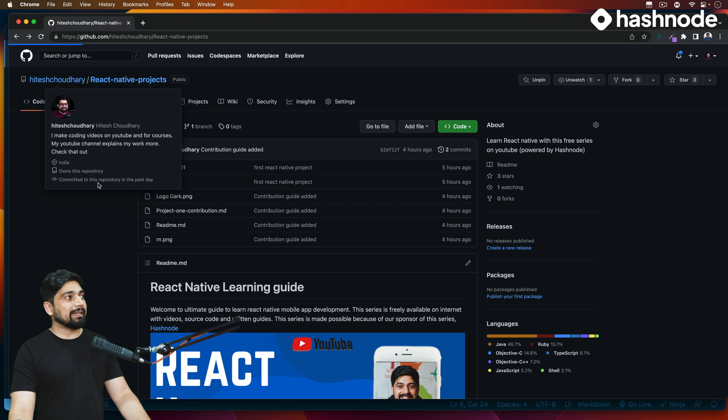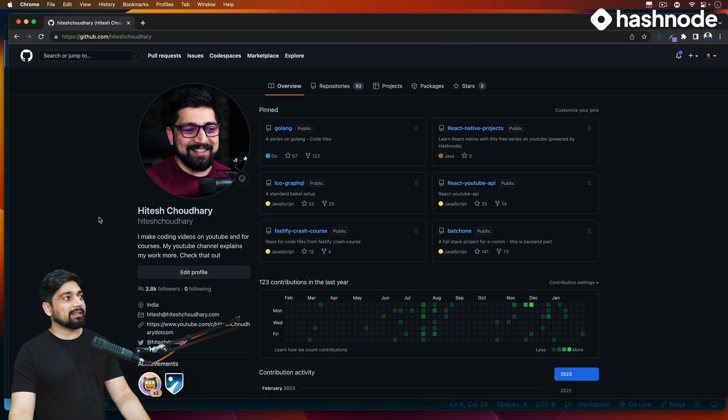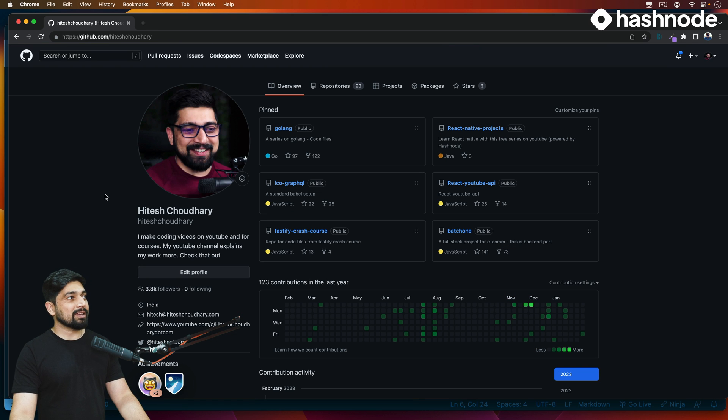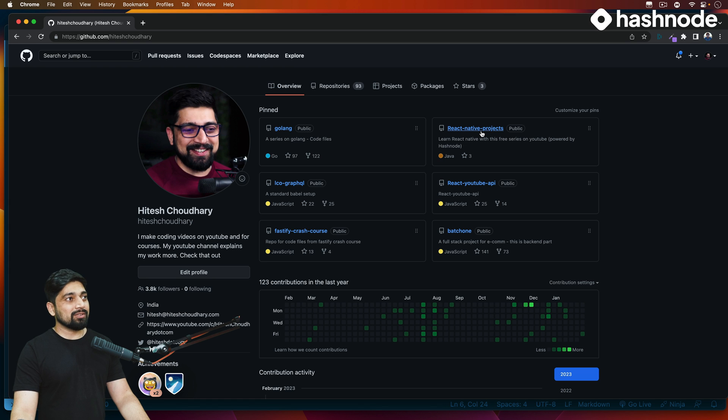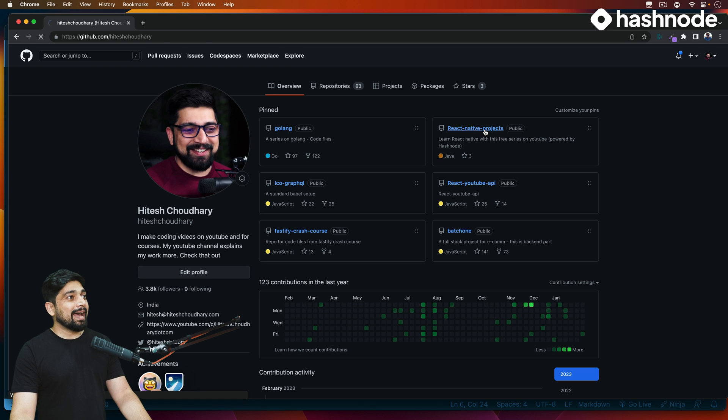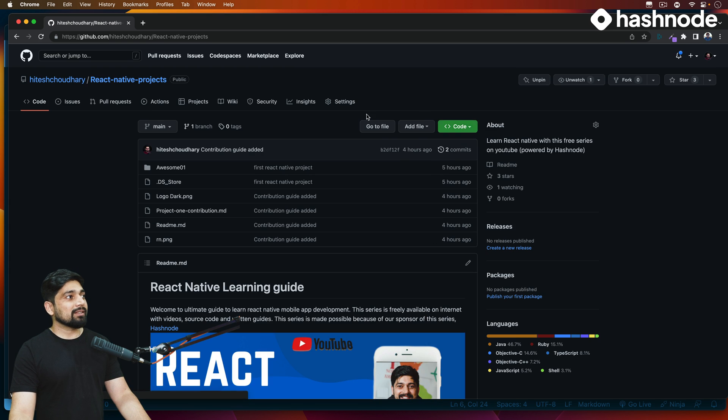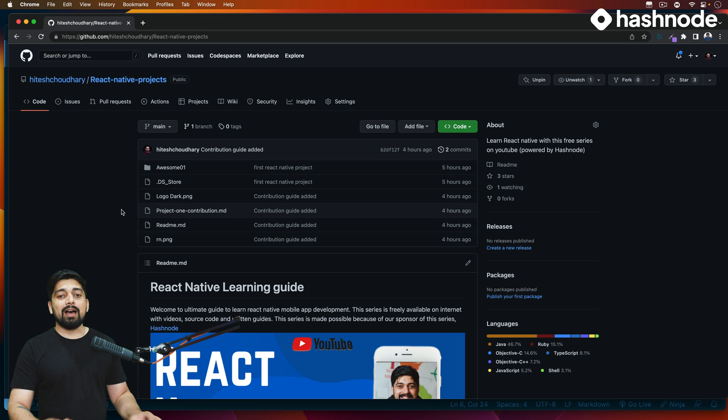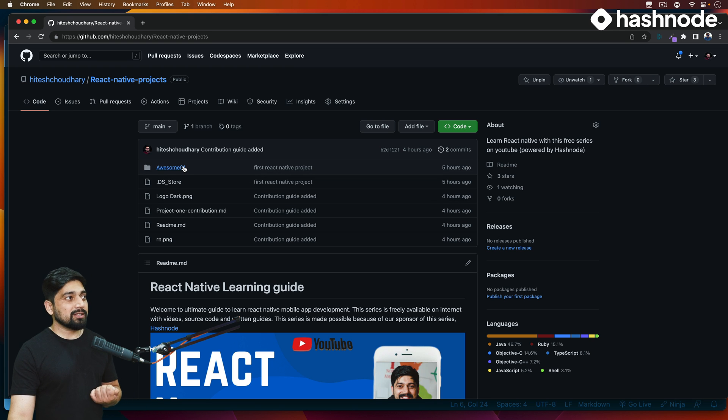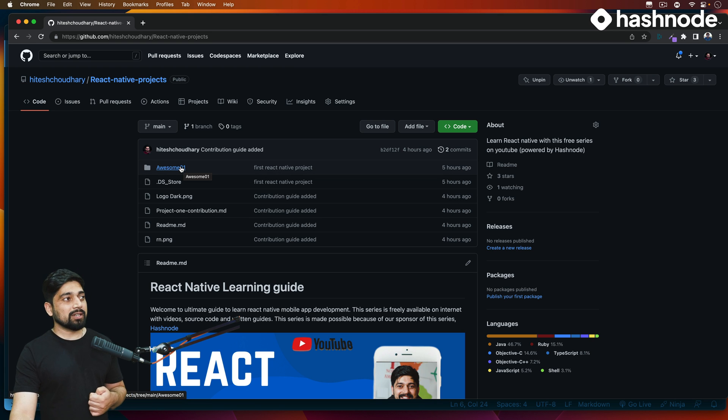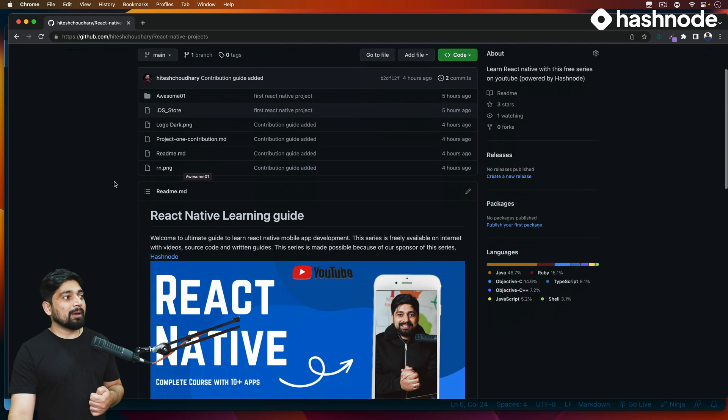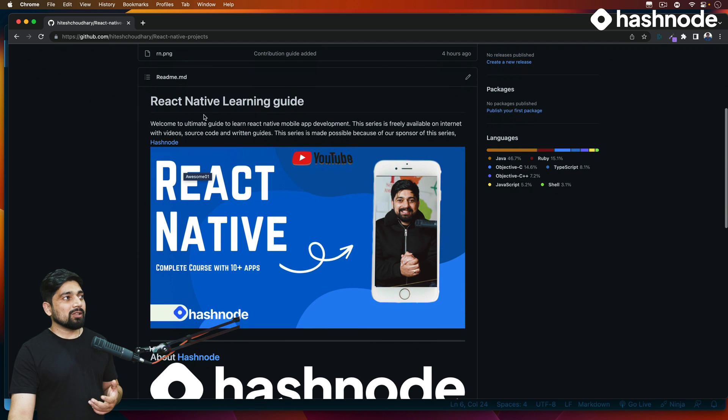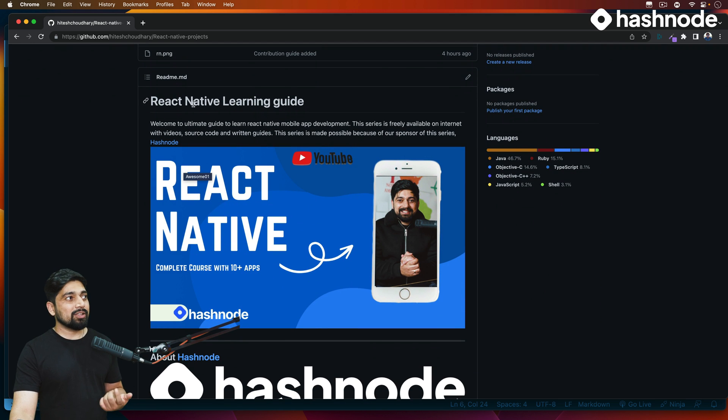You can just search for my name, Hitesh Chaudhary. That's my GitHub URL, github.com/hiteshchoudhary. I've pinned this repository named as React Native Projects, and here you can see that this is how it looks like. I have pushed the Awesome One, which was our very first project, but along with that I have also created a readme file that this is a React Native guide.